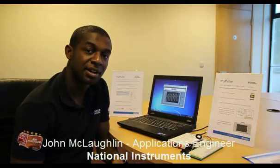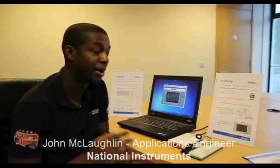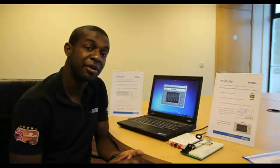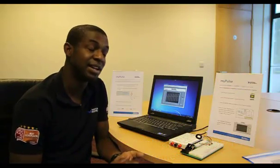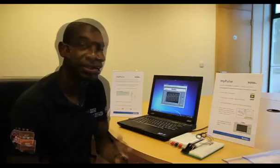Hi, I'm John McLaughlin, an Applications Engineer here at National Instruments, and today I want to talk to you about the myPulse, using the myDAQ and LabVIEW in order to measure your pulse.